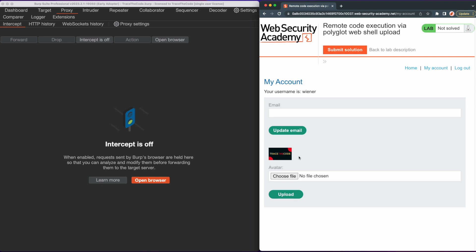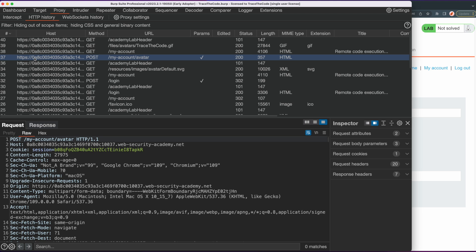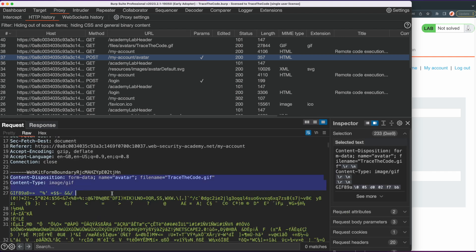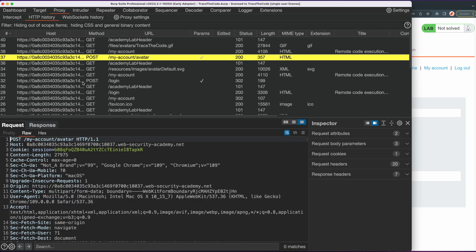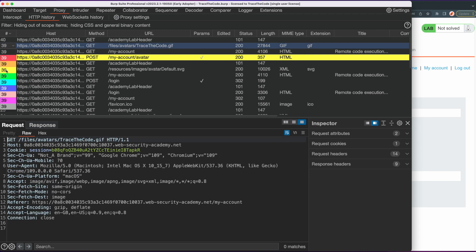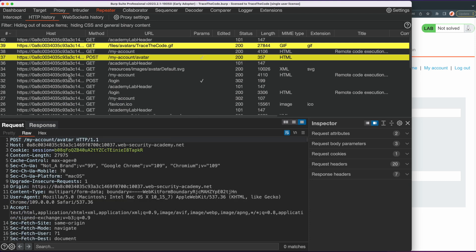To find the HTTP requests related to uploading and accessing the image, we go to the Burp HTTP history. The HTTP POST request to the /my-account/avatar endpoint is the request for uploading the image. Looking at the body, we can see it contains the file upload data. We also find the HTTP GET request for accessing the uploaded image. We send both of these requests to Burp Repeater.